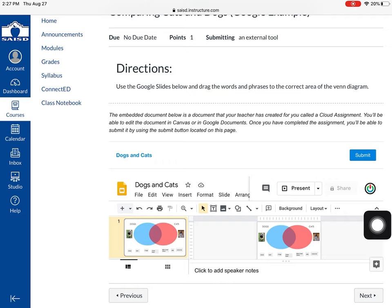That means that it wants you to put in your district email address and password. Don't forget all email addresses in the district for students end in at live.seisd.net.